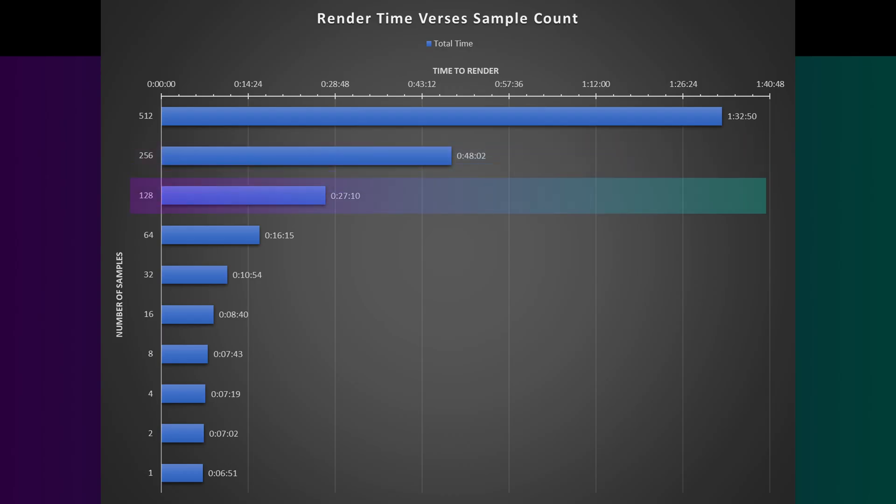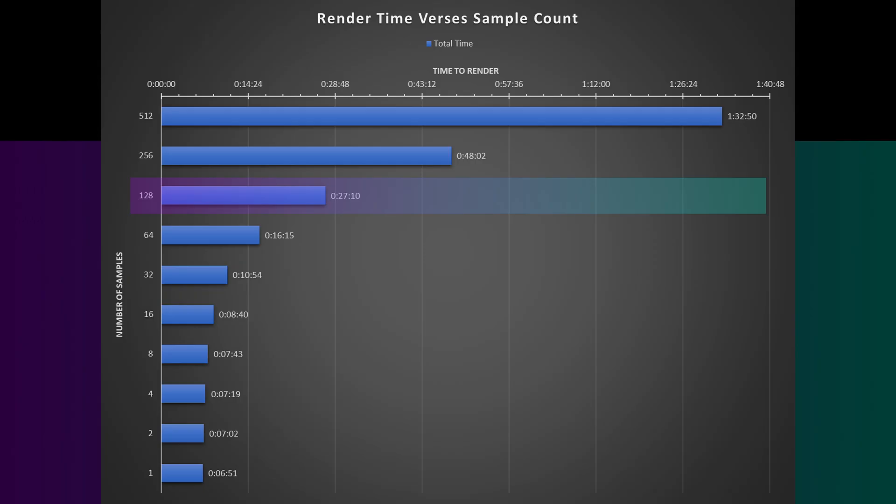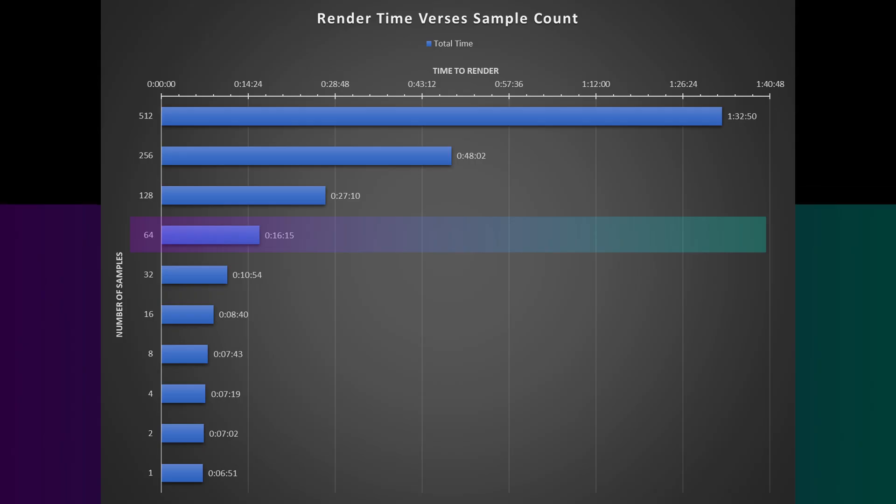And then cutting it in half again, down to 128 samples, saved about another 43% render time, compared to 256, down to 27 minutes. And then dropping down to 64 samples, halving it again saves another 40%, down to about 16 minutes and 15 seconds.